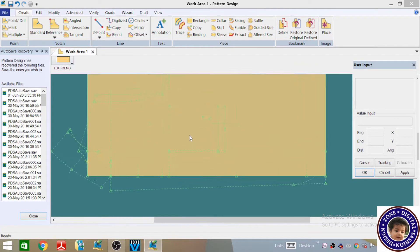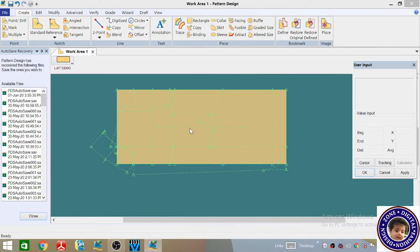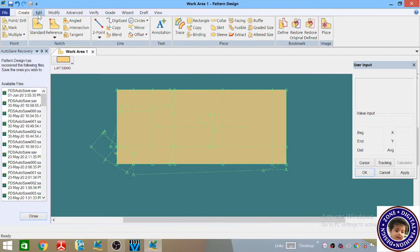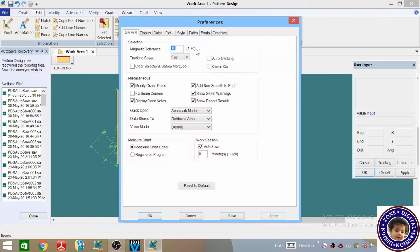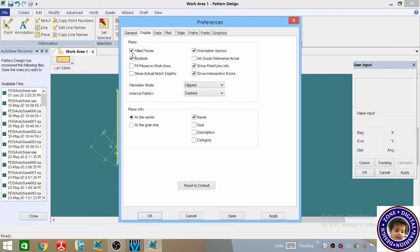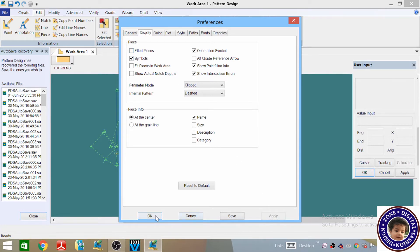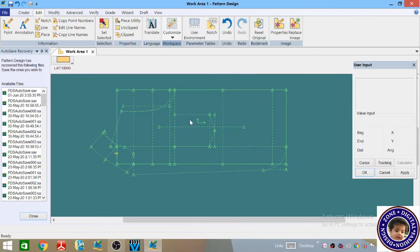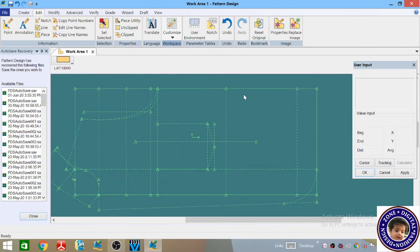Let's start. First of all, when your draft is complete, go to Edit and then come to Customize Preferences, then Display. You have to untick the Fill Piece option and click Apply, then OK. Now you can see all the lines clearly.